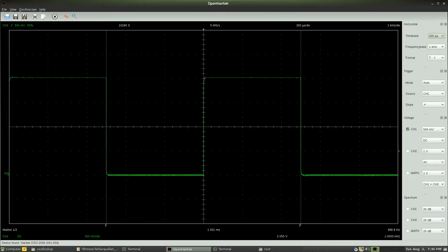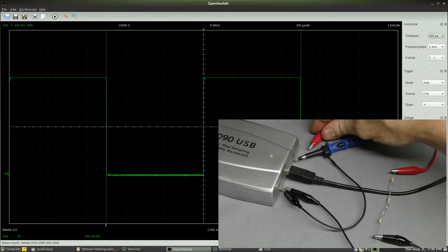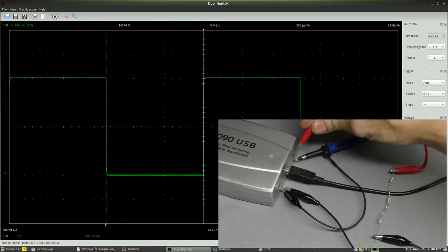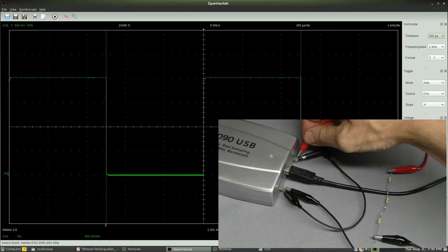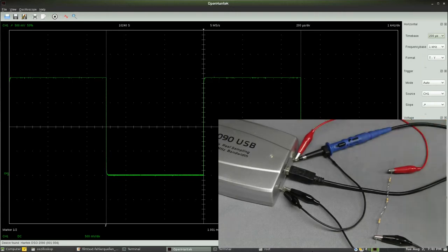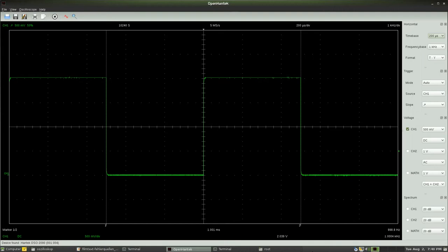As explained in the video about digital multimeters, the inner impedance of a measurement instrument always has to be considered. I am now connecting a chain of three 220 kΩ resistors to the signal output of the oscilloscope. The inner impedance of the voltage source is low enough so that there is no measurable decrease of the peak-to-peak voltage of the calibration signal.